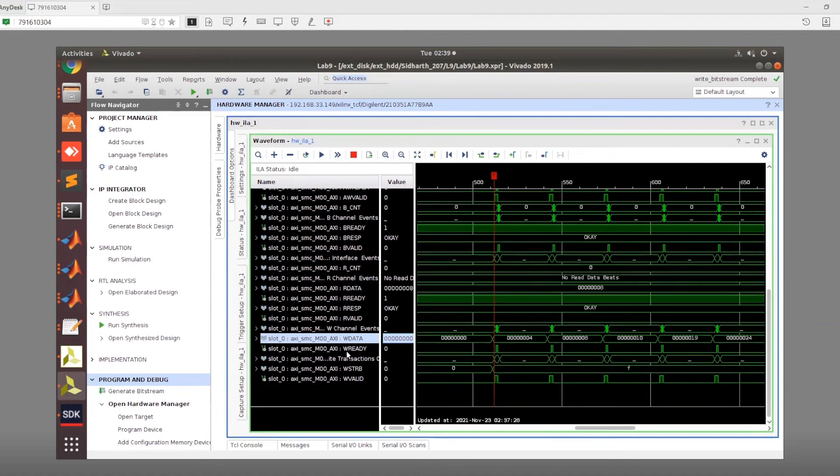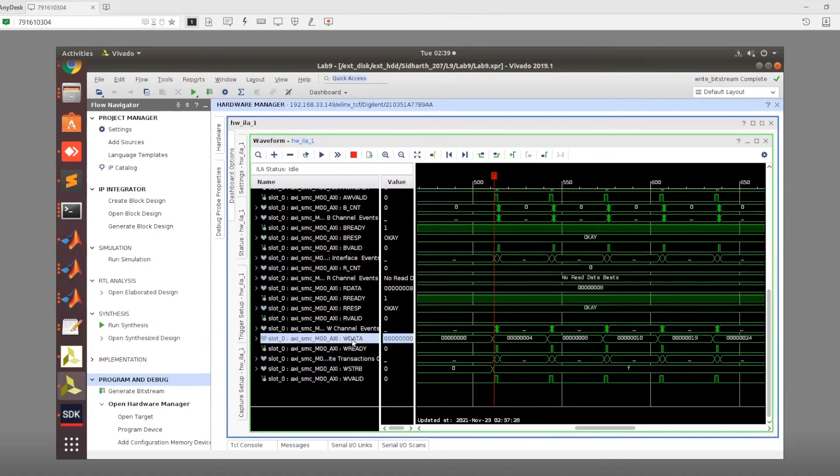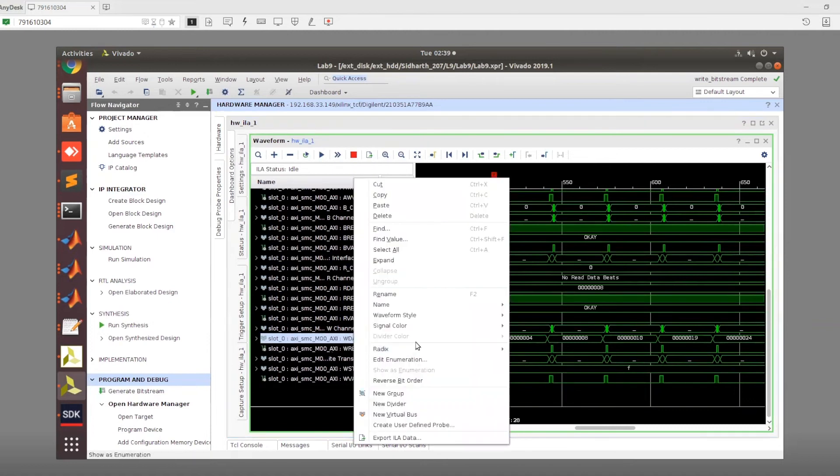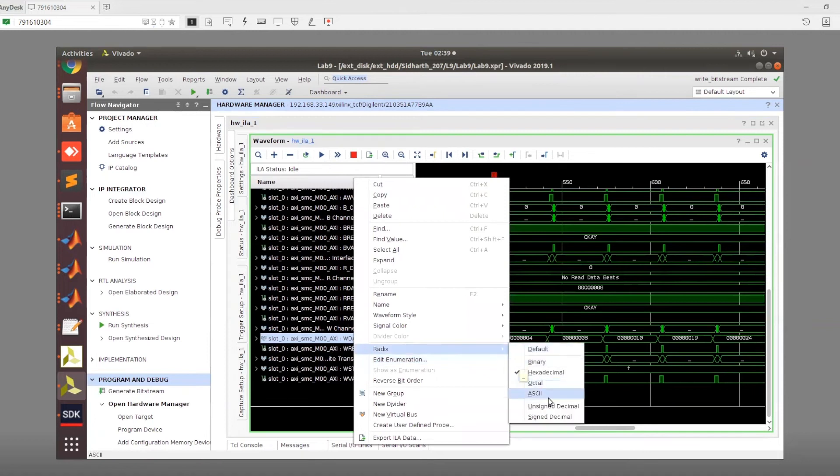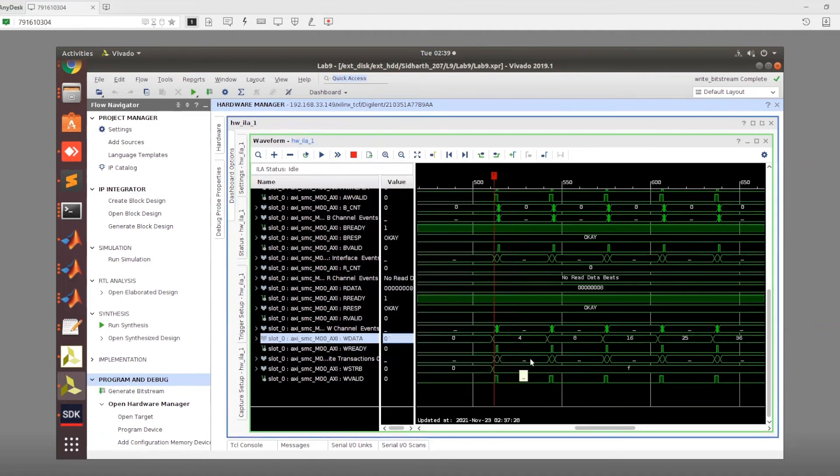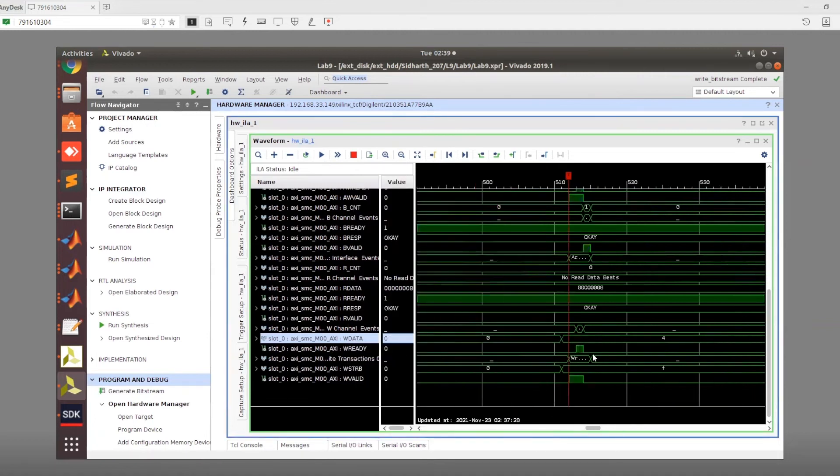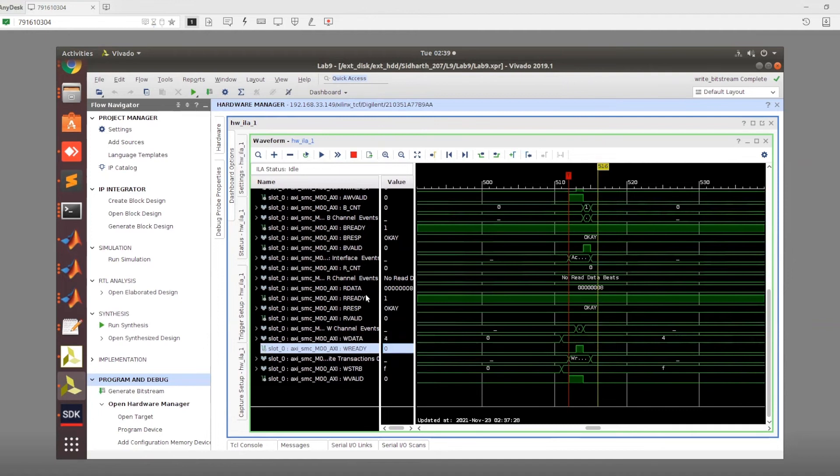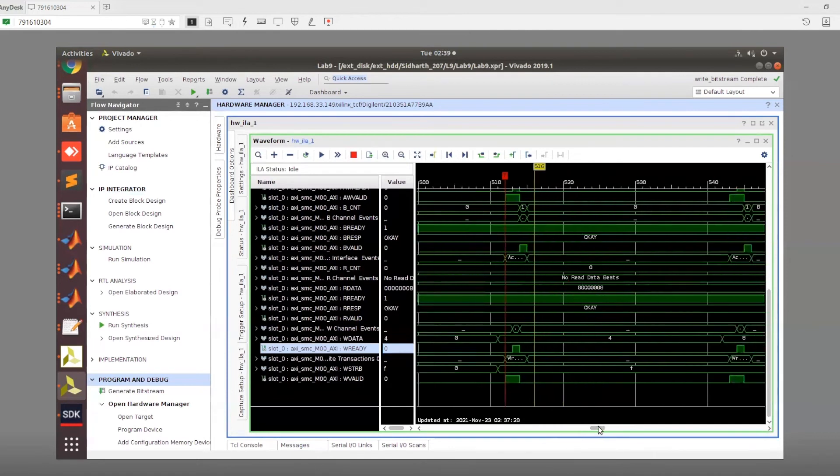You can see that this is the data. This is the ready signal. I'll just change the radix here, so this is now unsigned decimal. We can see the handshake taking place. We can see that this 4 was put on the data bus. And then the corresponding valid signal was also initiated. And then the handshake itself took place.